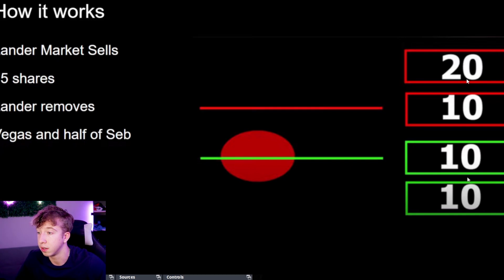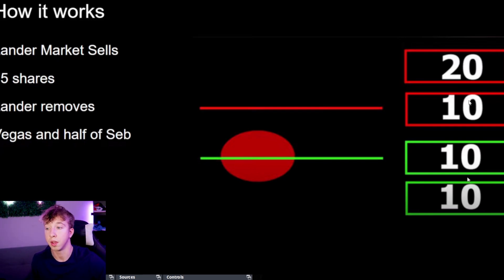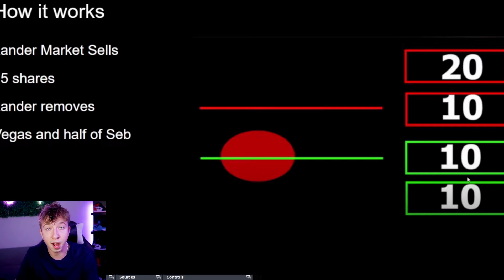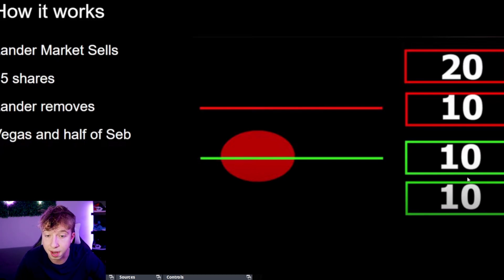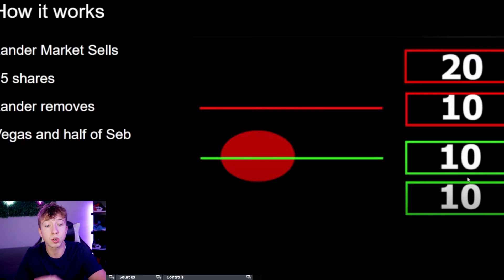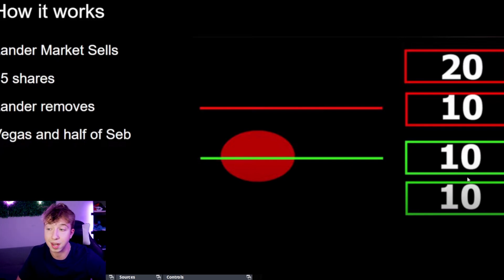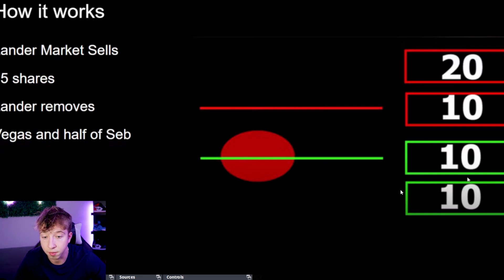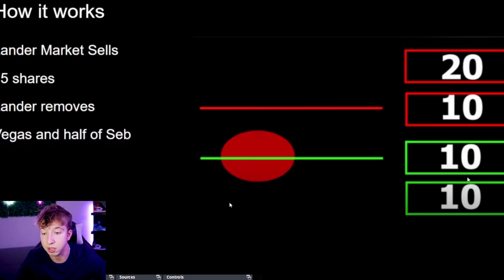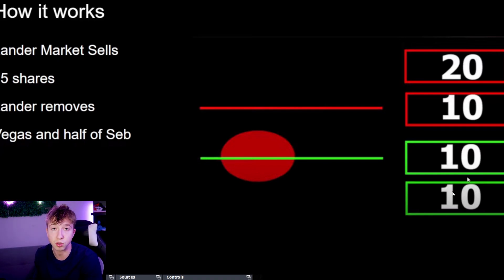This is how Level 2 works: orders waiting to be executed on both sides — people waiting to sell, people waiting to buy. To break a big ask wall you need a lot of buyers. When Lander market sells 15 shares, a lot of beginners think it shows up on the ask — it doesn't. When you market sell, you go to the closest buyer at the current price. That bid gets filled: 15 shares removes one order and 5 shares from the next, pushing price down to, say, $490.